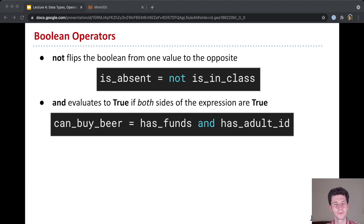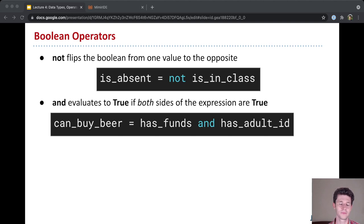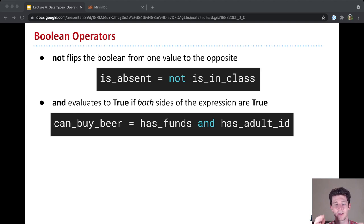The second operator is and, which evaluates to true if both sides of the expression are true. And so kind of in regular life, can you buy beer? Well, you can buy beer if you have funds and you have an adult ID. So if you either don't have funds or you don't have an adult ID or neither, then this evaluates to false. But if you both have funds and have an adult ID, then this evaluates to true.